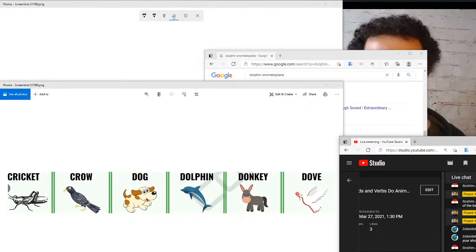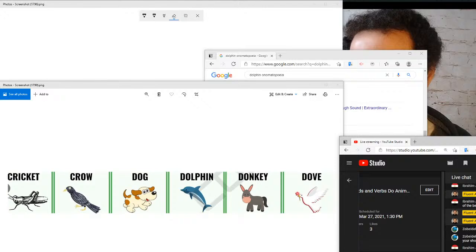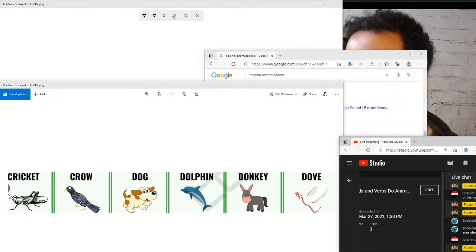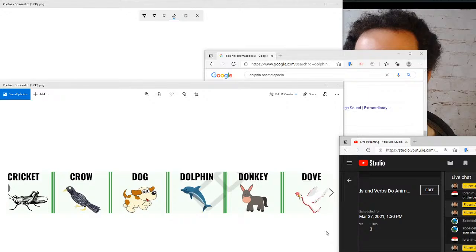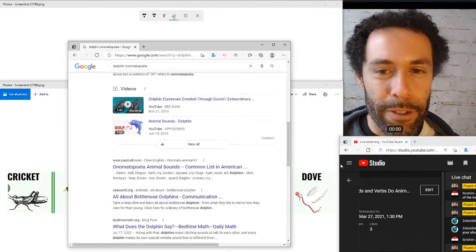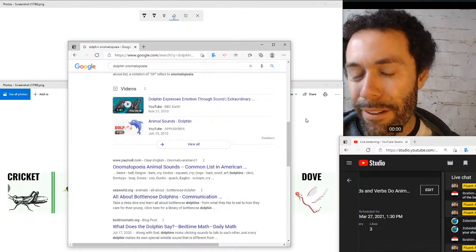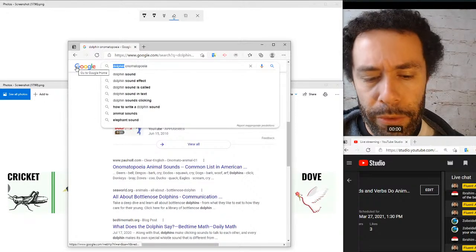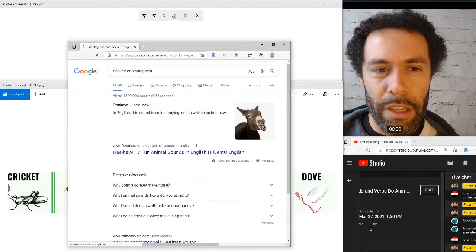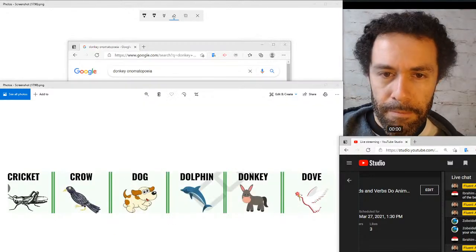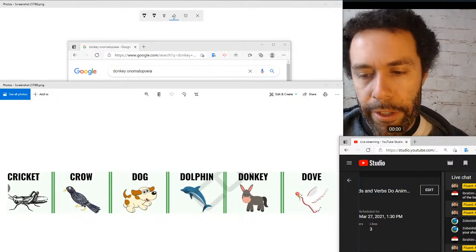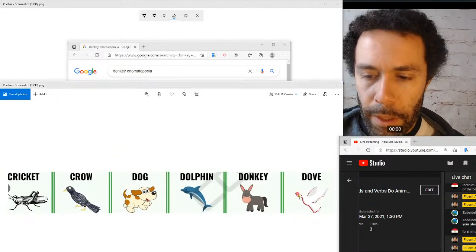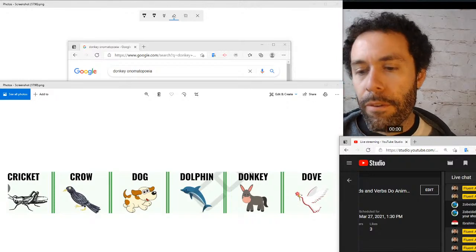Donkeys — if you're thinking about onomatopoeia, the sound a donkey makes is like 'ee-ah, ee-ah.' If you're familiar with Winnie the Pooh, Eeyore is a play on that 'ee-ah' sound. The verb for donkeys is bray — donkeys bray — not super common but it's a word you could use. You can also write the sound as hee-haw.